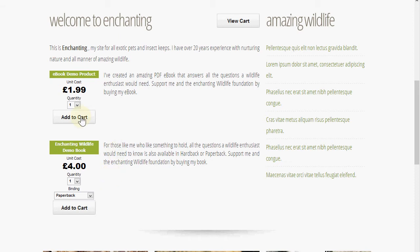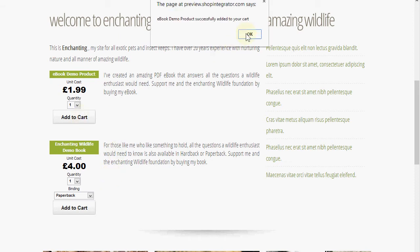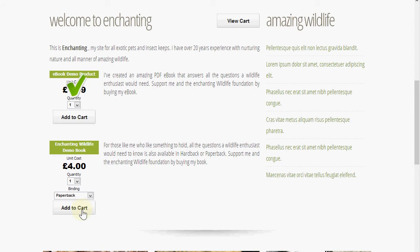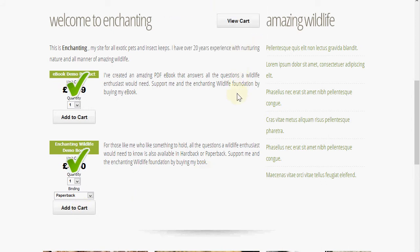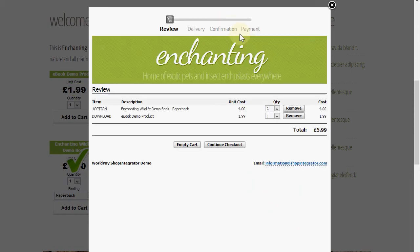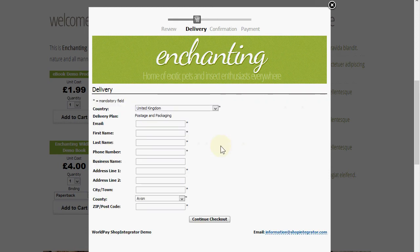We're going to add these products to the shopping cart and then proceed through the checkout and on to Worldpay to pay. Launching the shopping cart, you can see I've done a little bit of customization to put the merchant's banner in. Now we'll review the order and continue.